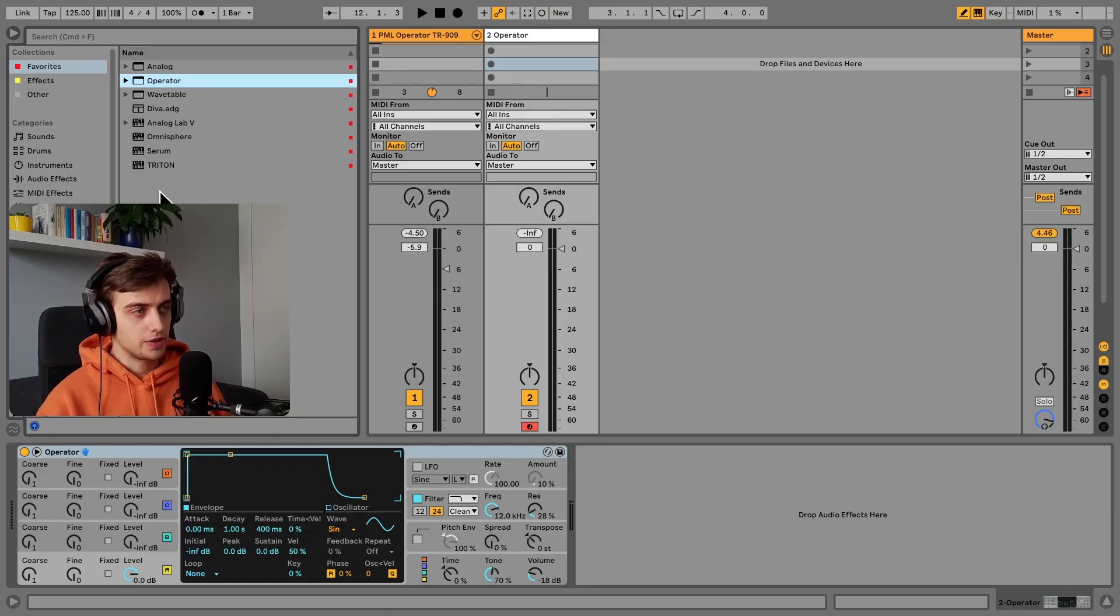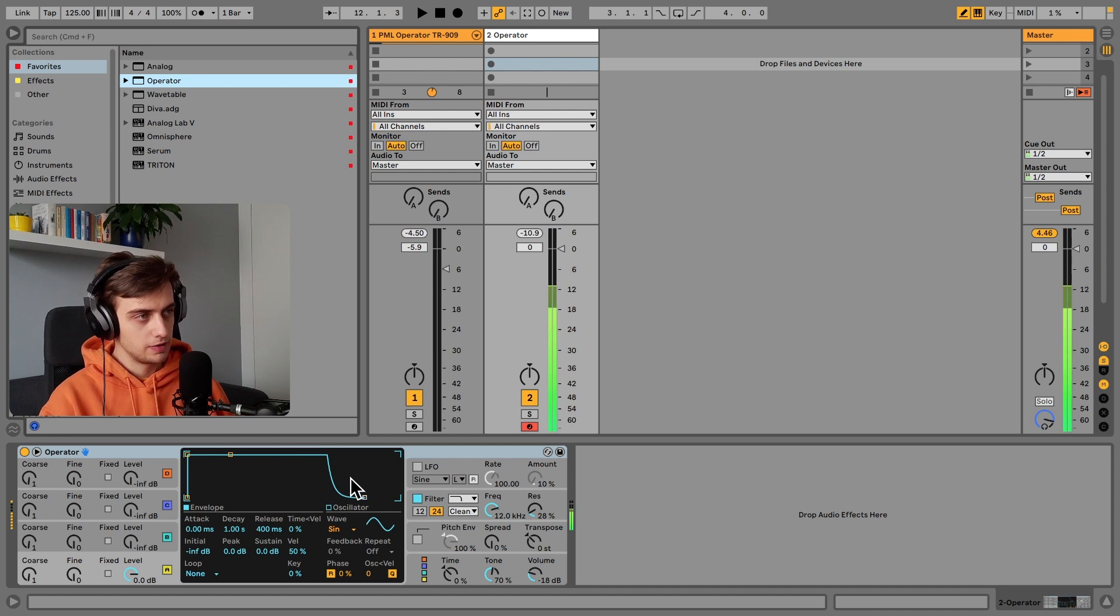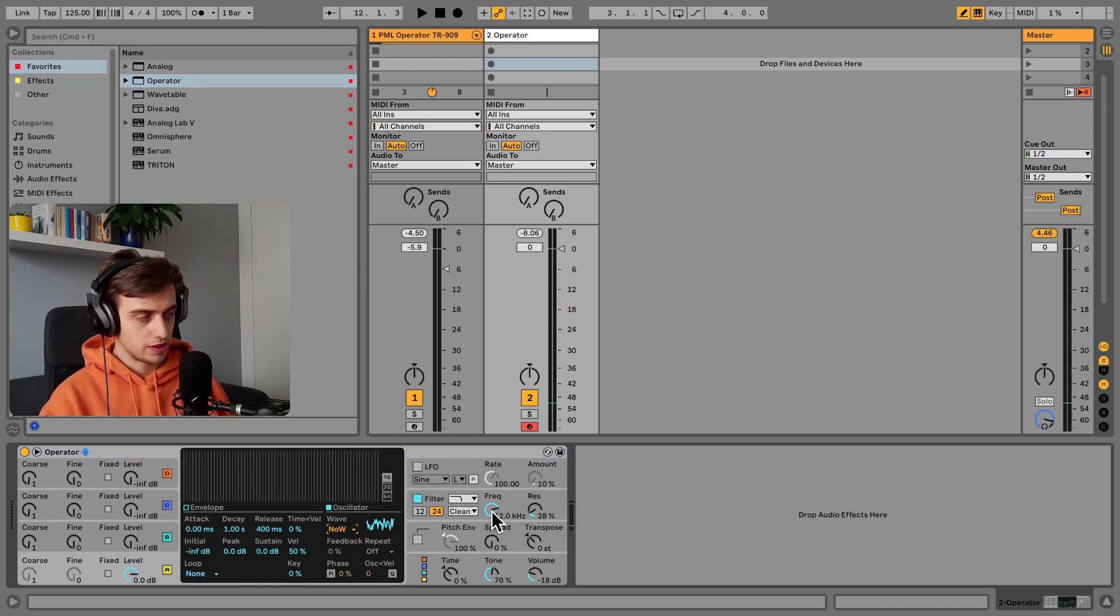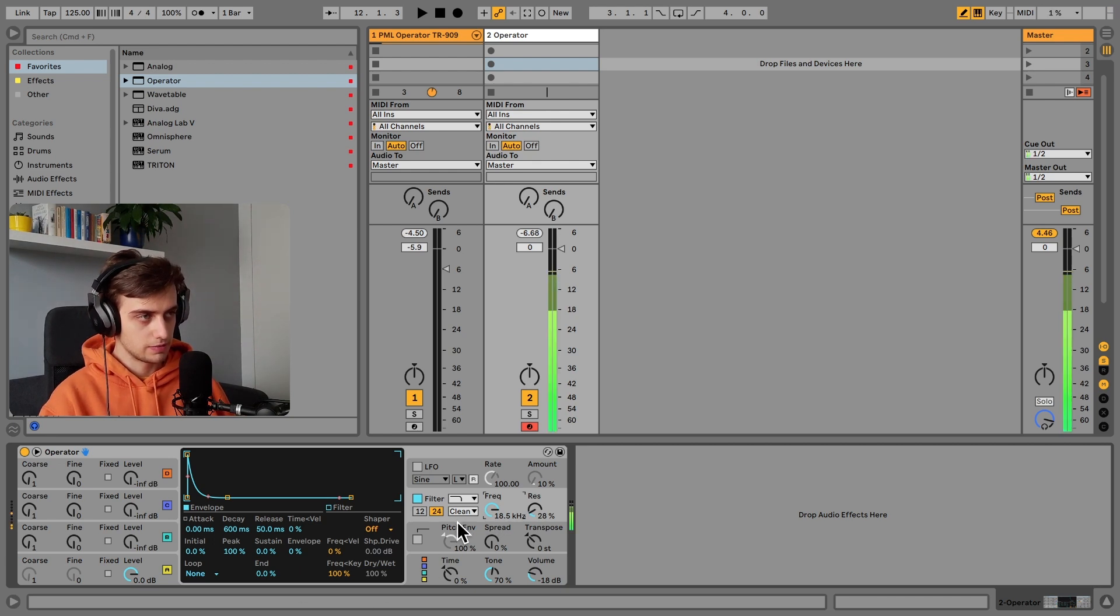Okay, so let's choose white noise. Over here we've got a sine wave right now, so choosing white noise.